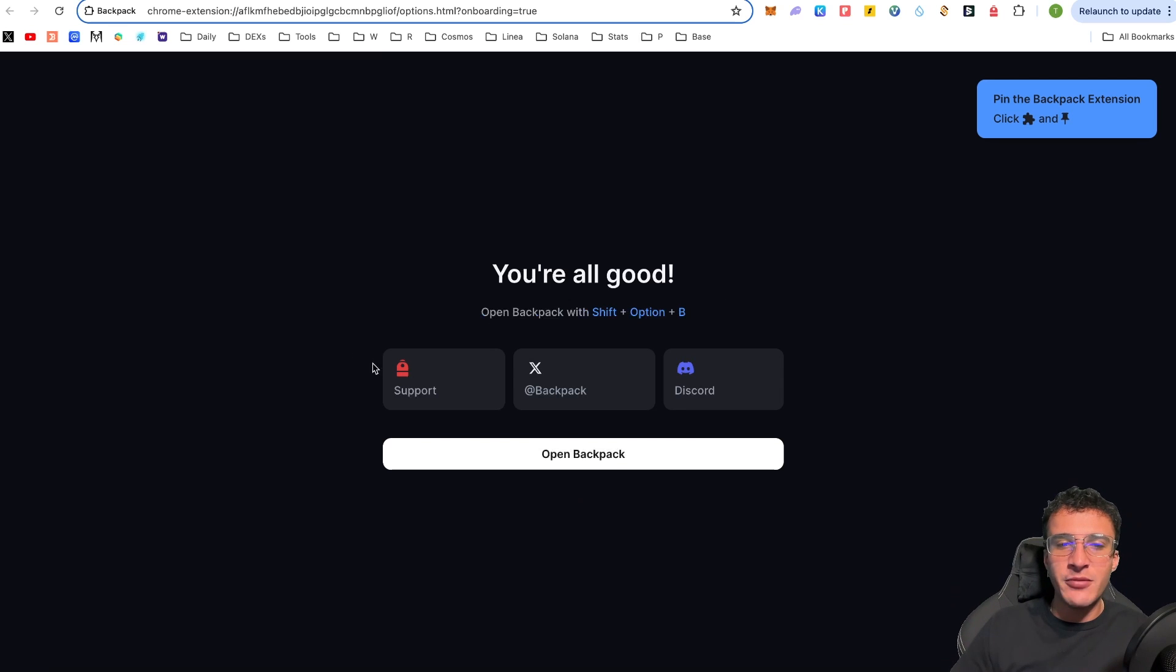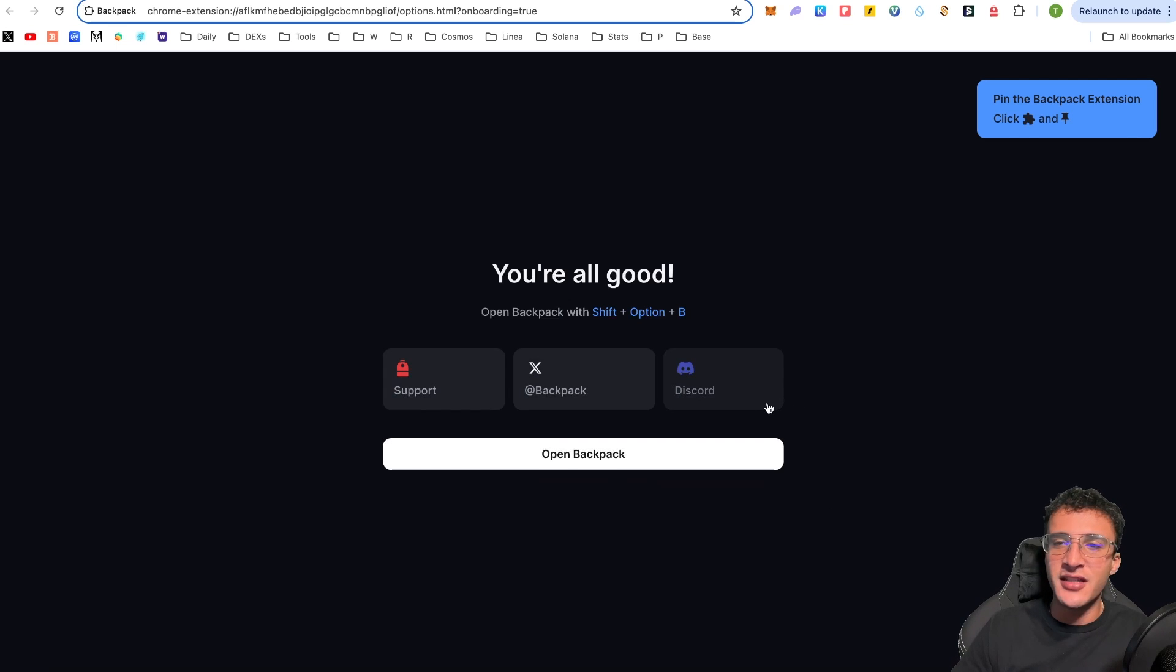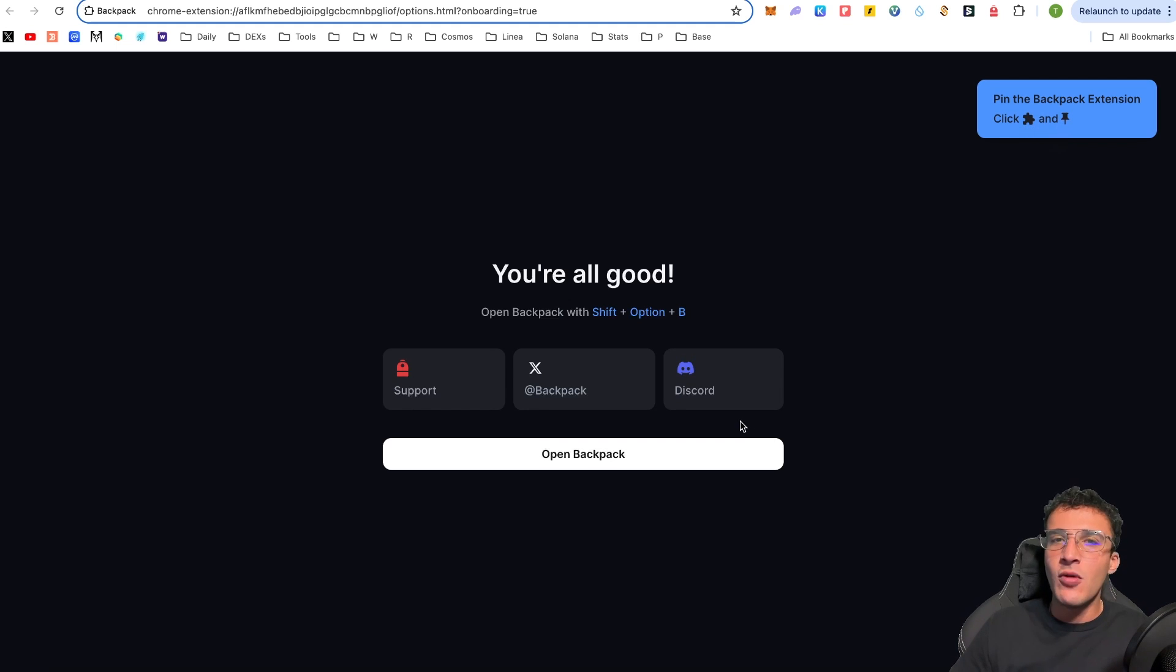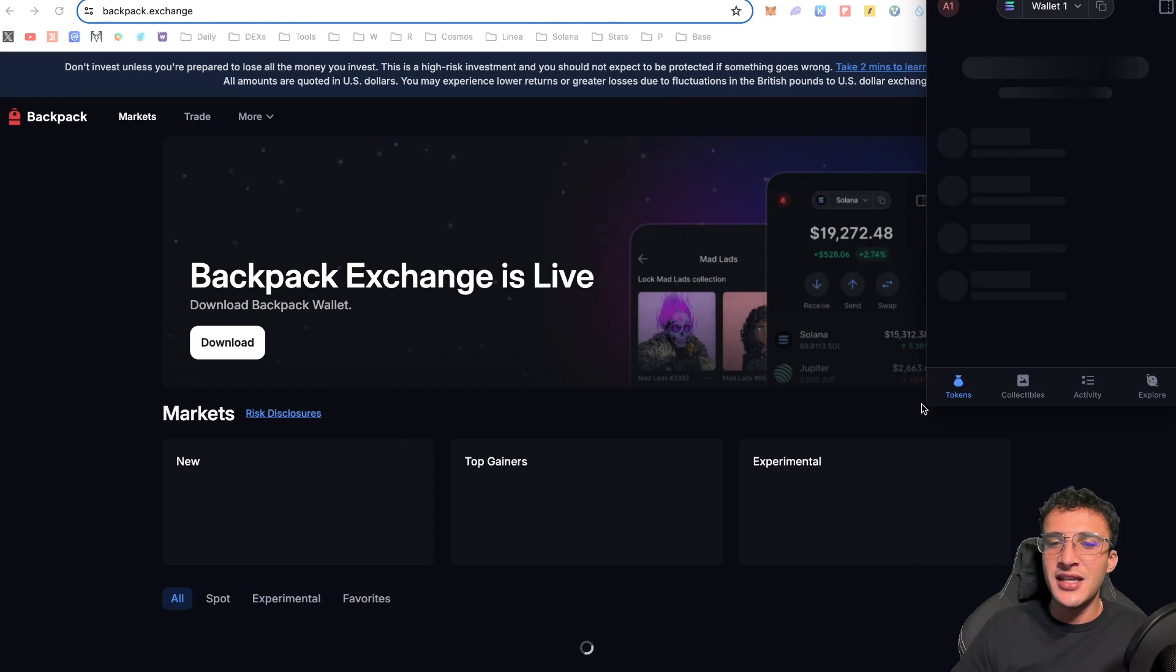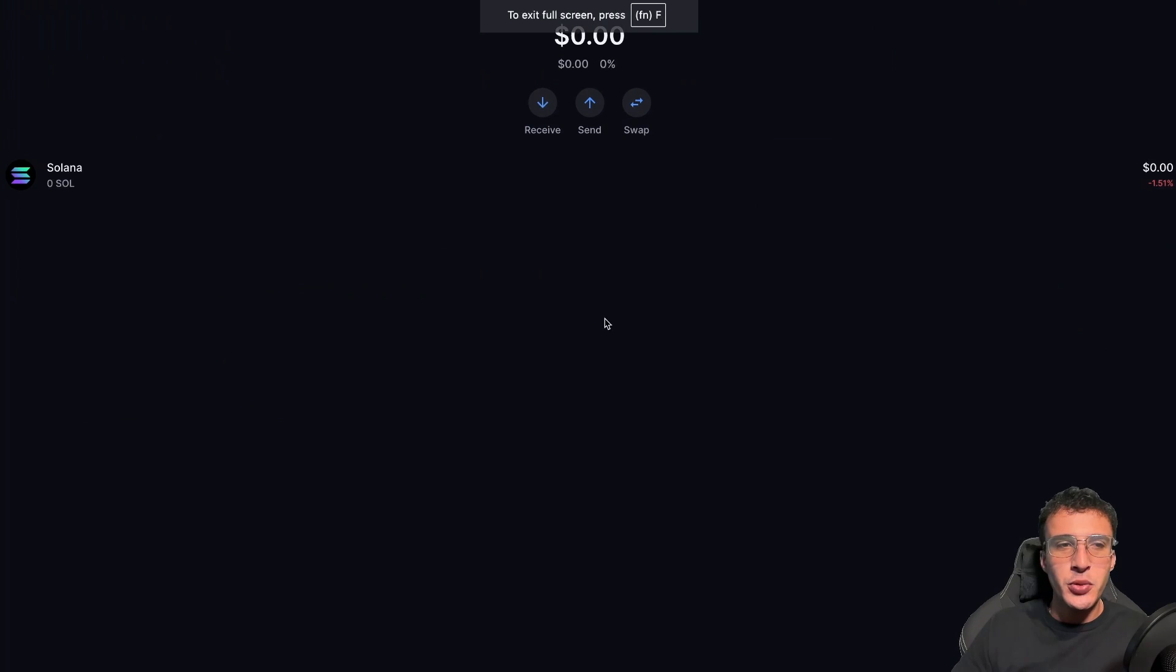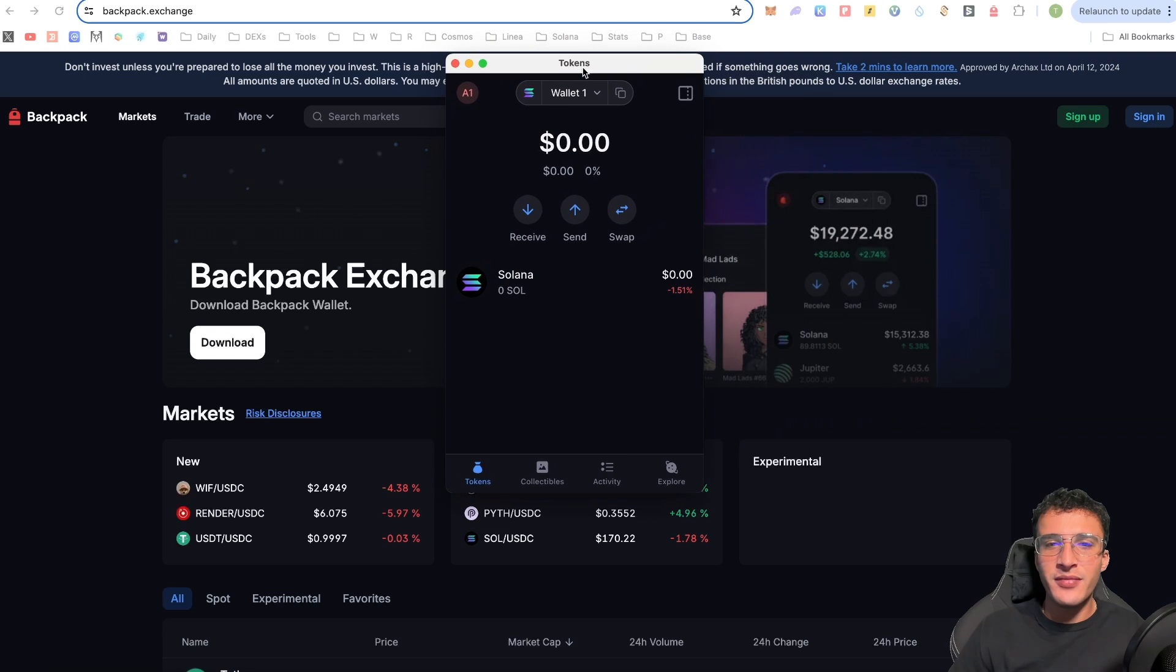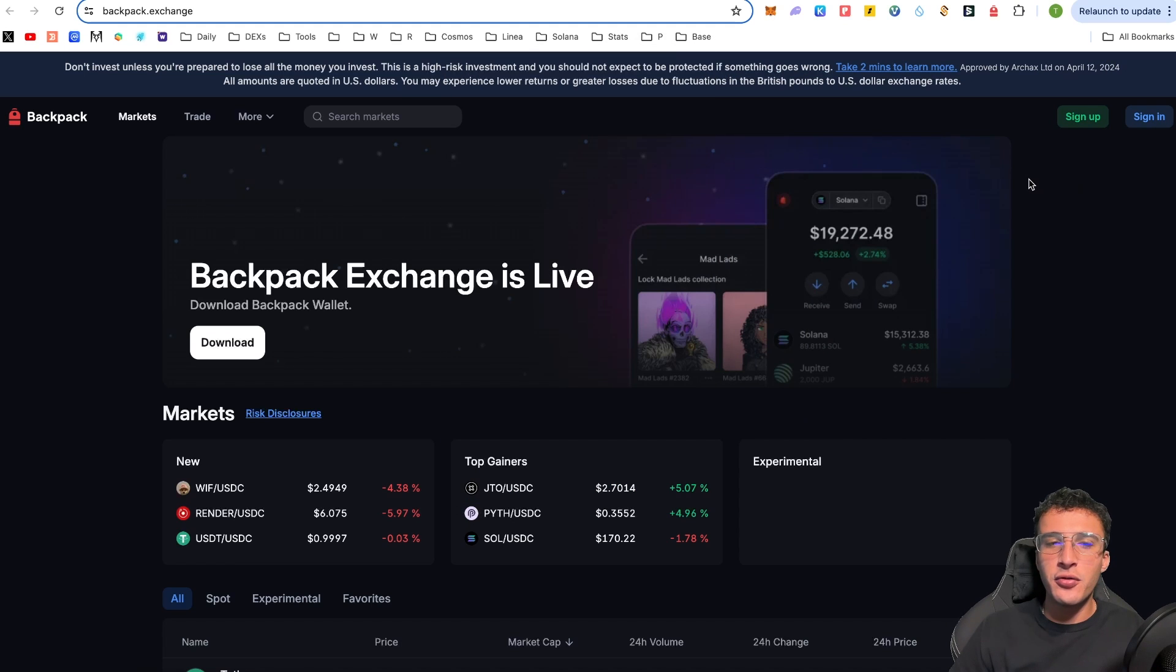And voila, my friends, we are all good to go. As you can see, we can now find backpack support, backpack X and backpack discord by clicking these buttons. You click the jigsaw piece puzzle and you add it as an extension by clicking the pin button. But what we're going to do is now open our backpack wallet. We can see that we've already got it up and open, which we can do a full screen if we wish. Right from the get go, we've got zero soul in our wallet.